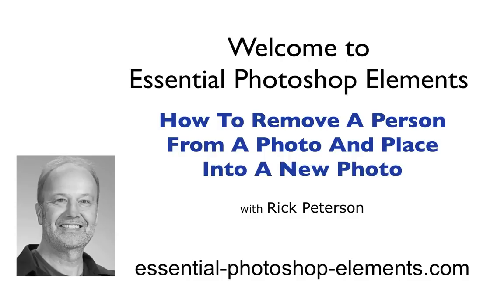And for this video, I'm using Photoshop Elements version 10, but this will work in other versions as well.